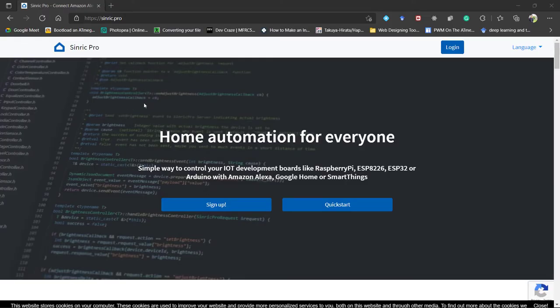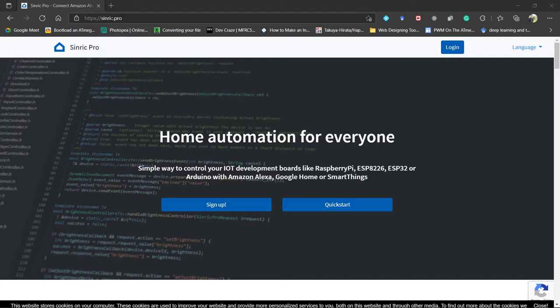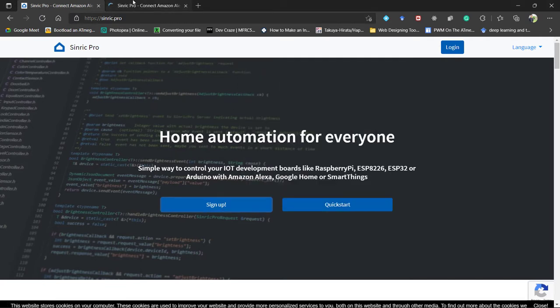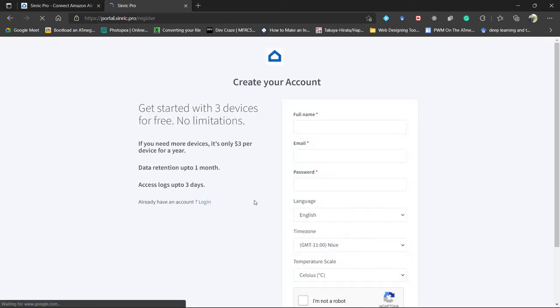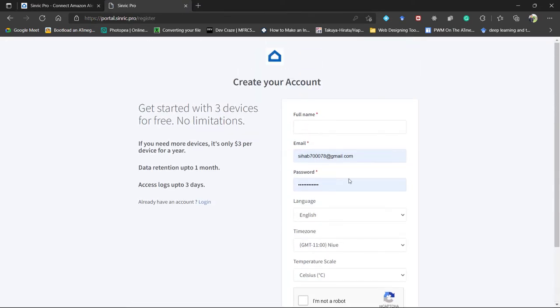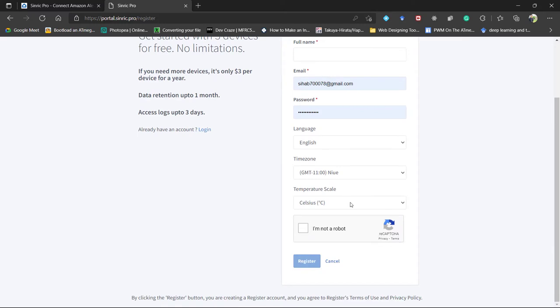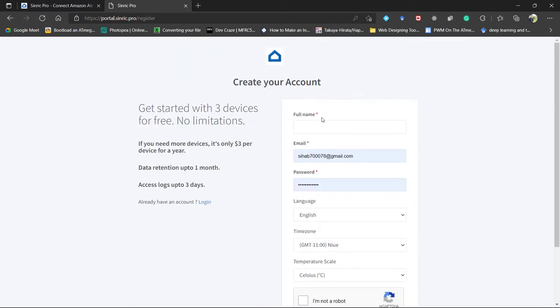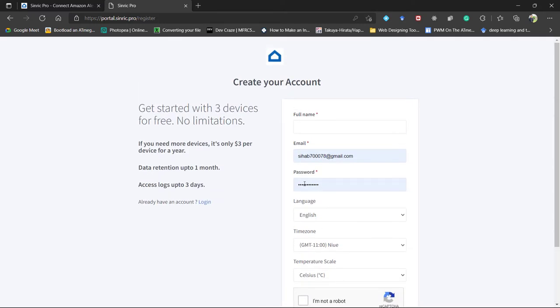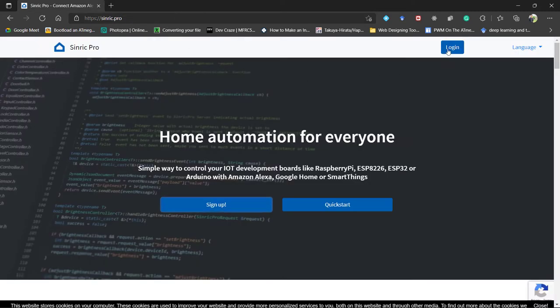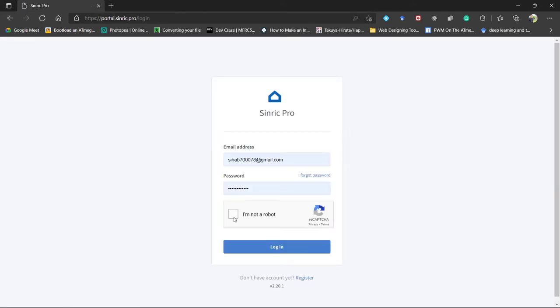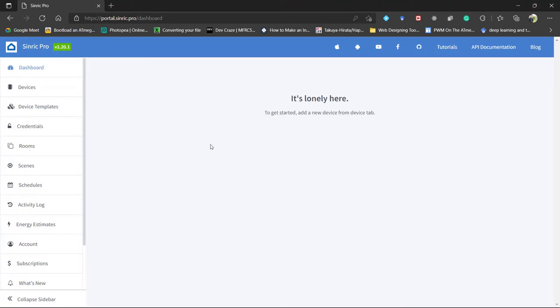Now we need to create a device at the Cyndic Pro website. So visit Cyndic.pro and from here choose sign up. Sign up using your information and it will ask you to verify the email after email verification. Go to login. So we are here at the Cyndic Pro dashboard.